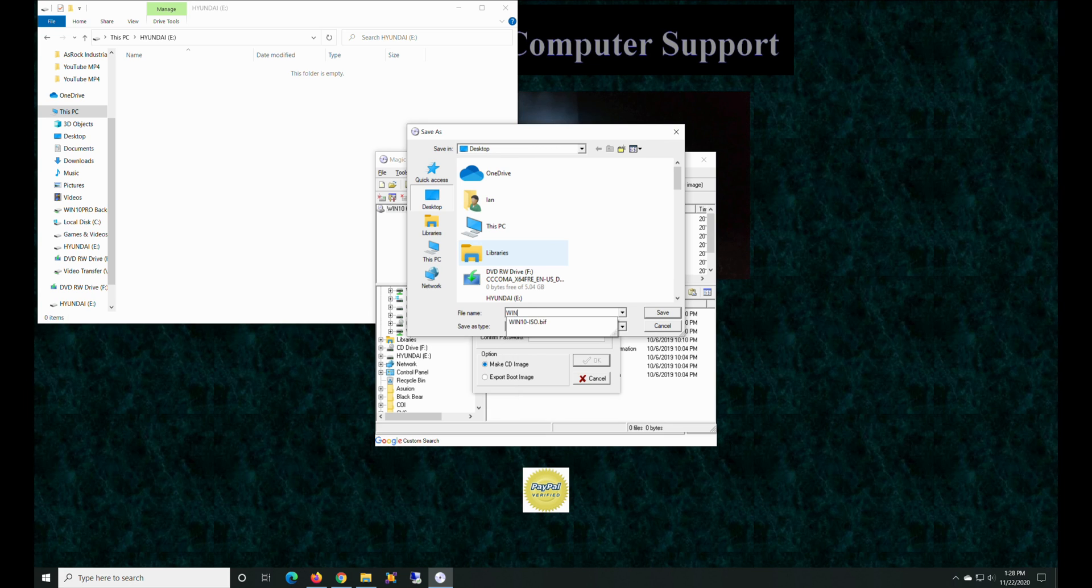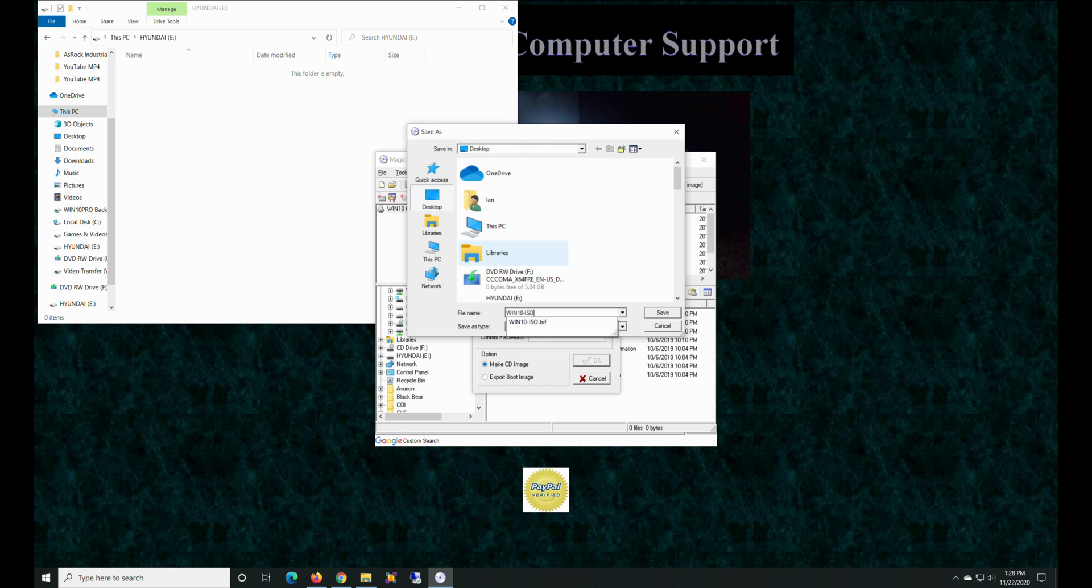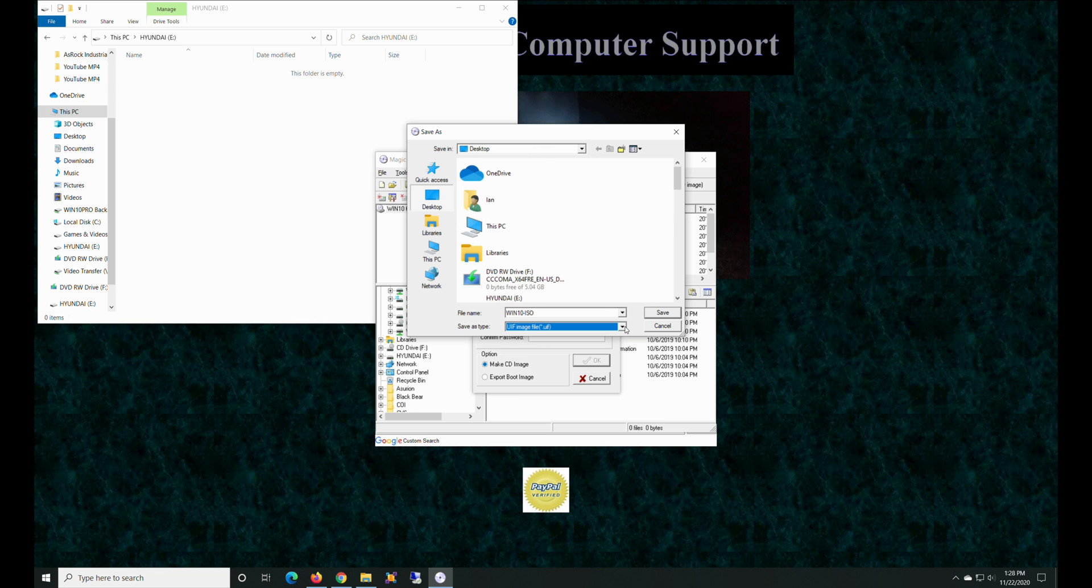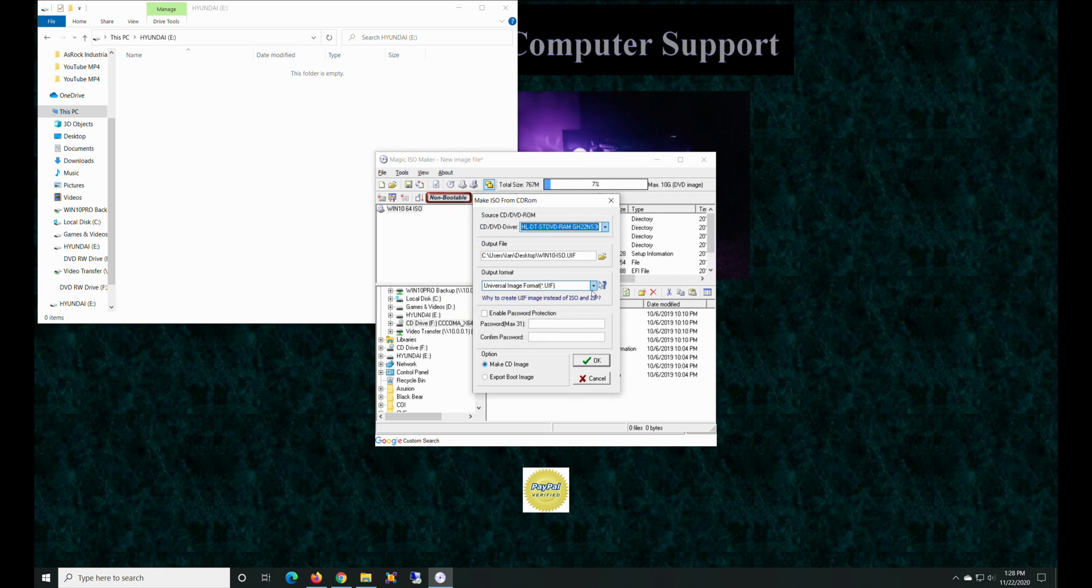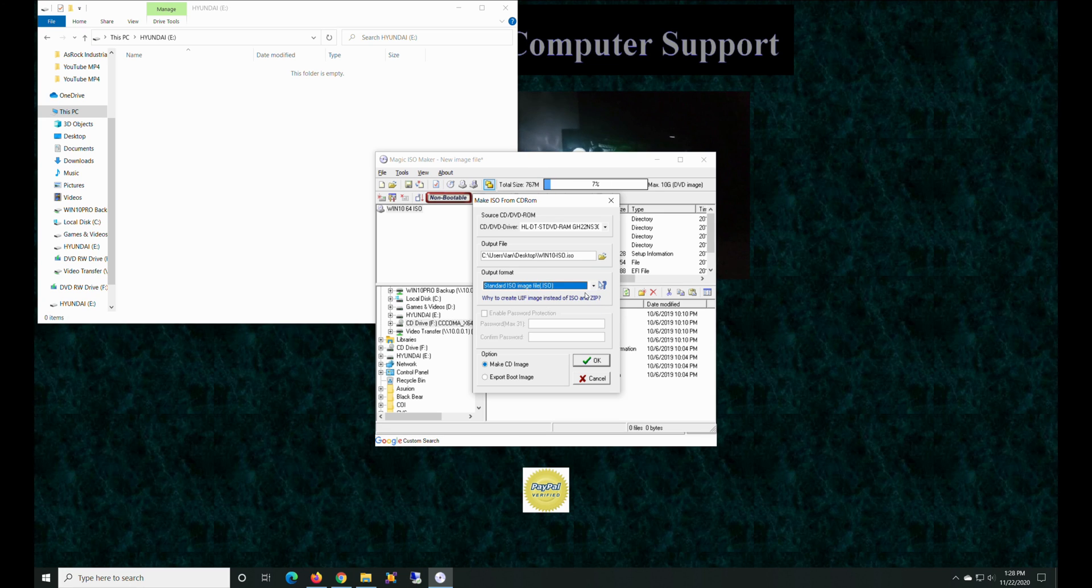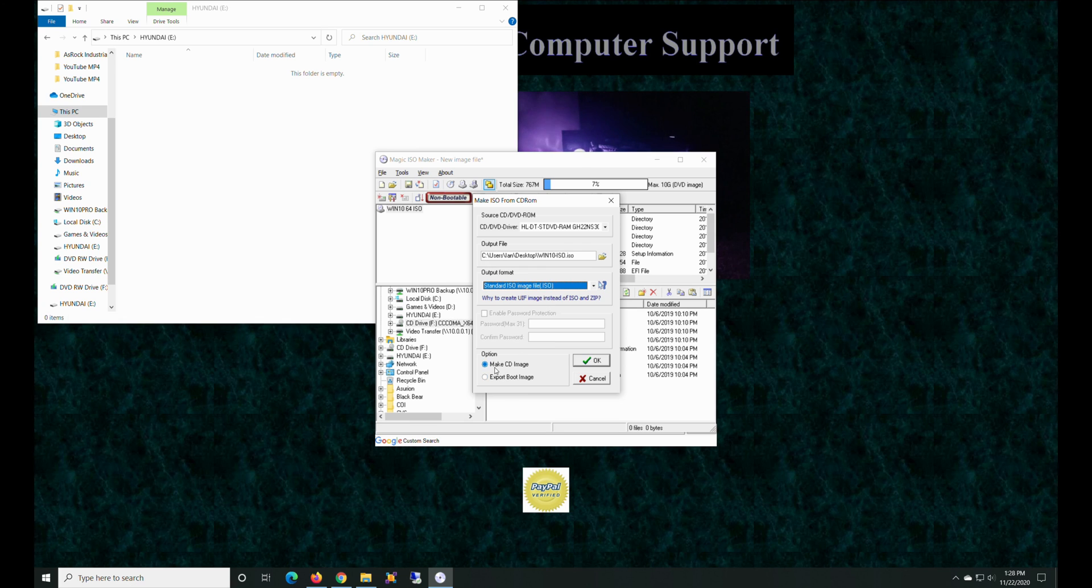So we're going to click this little guy right here, make CD image from file or CD-ROM. We're going to create our output file which is going to be our desktop. That's going to be Win 10 ISO, and we're going to change file type. We're going to make a standard ISO, and create CD image.